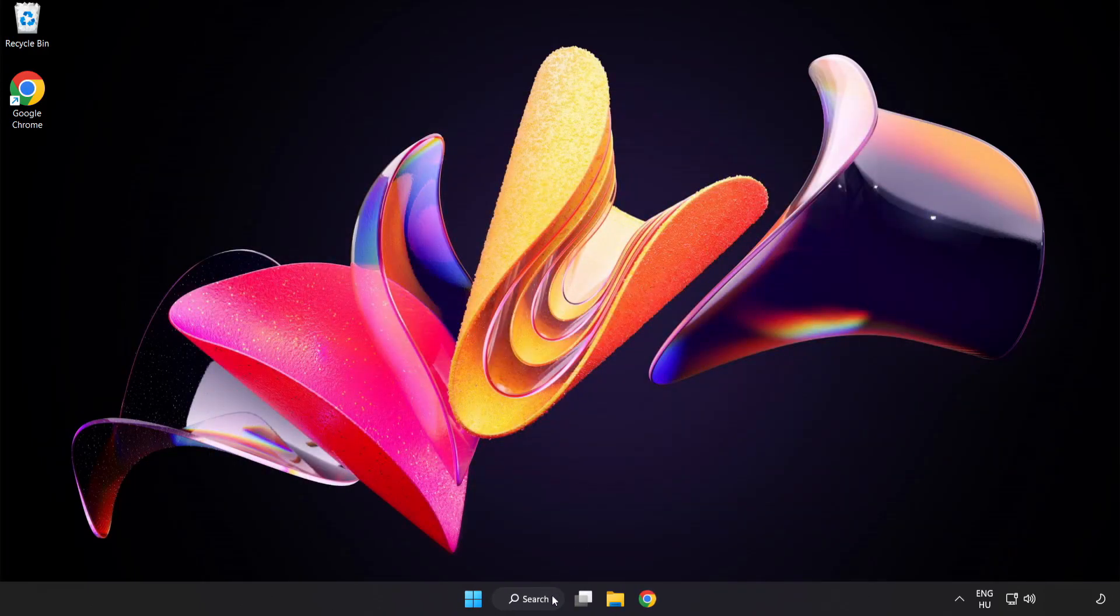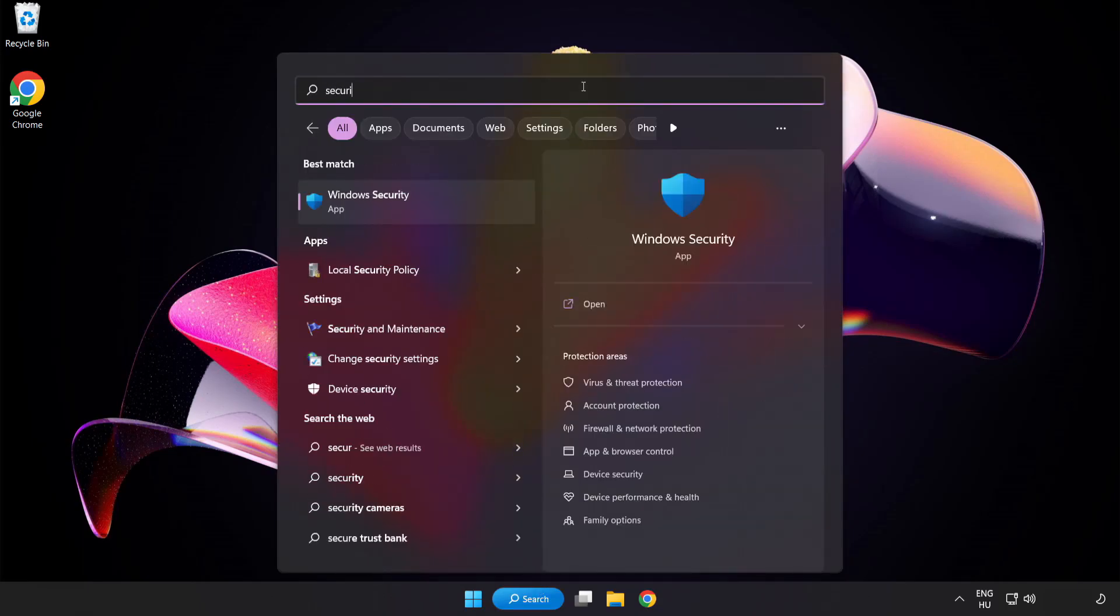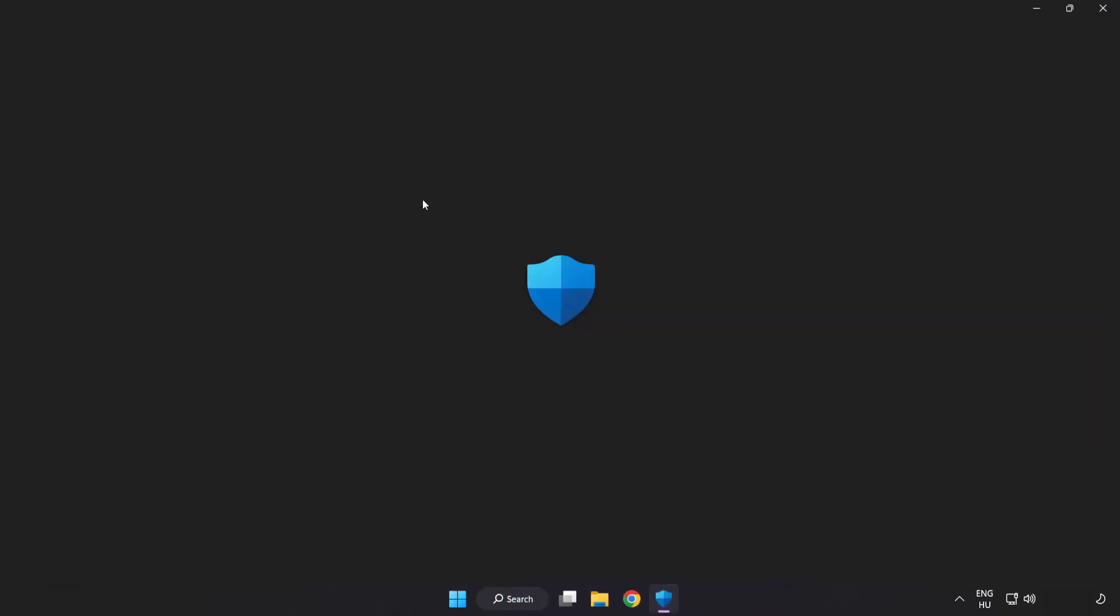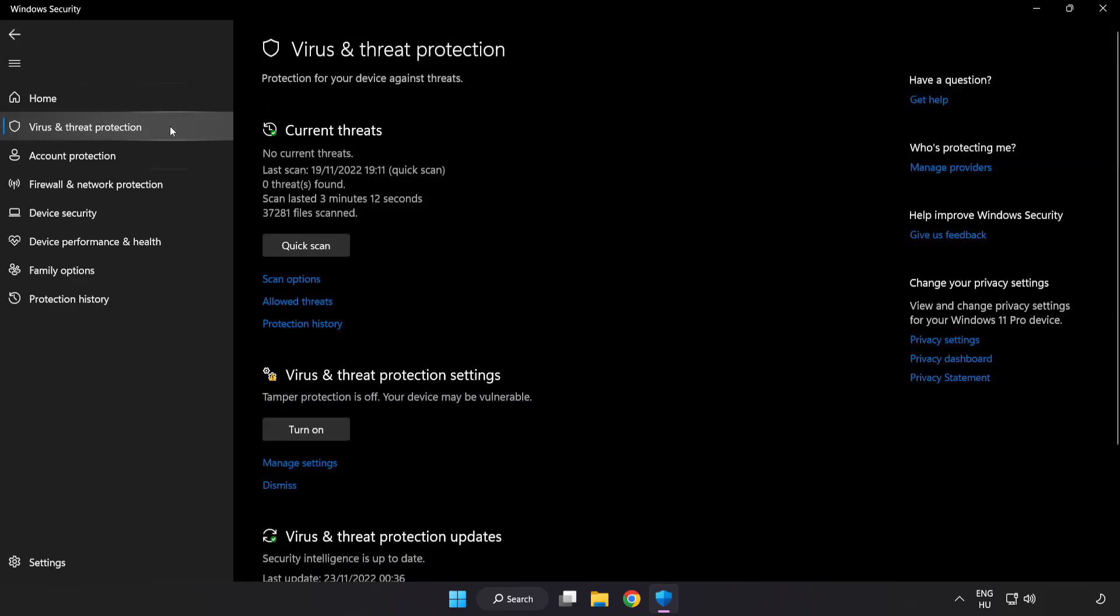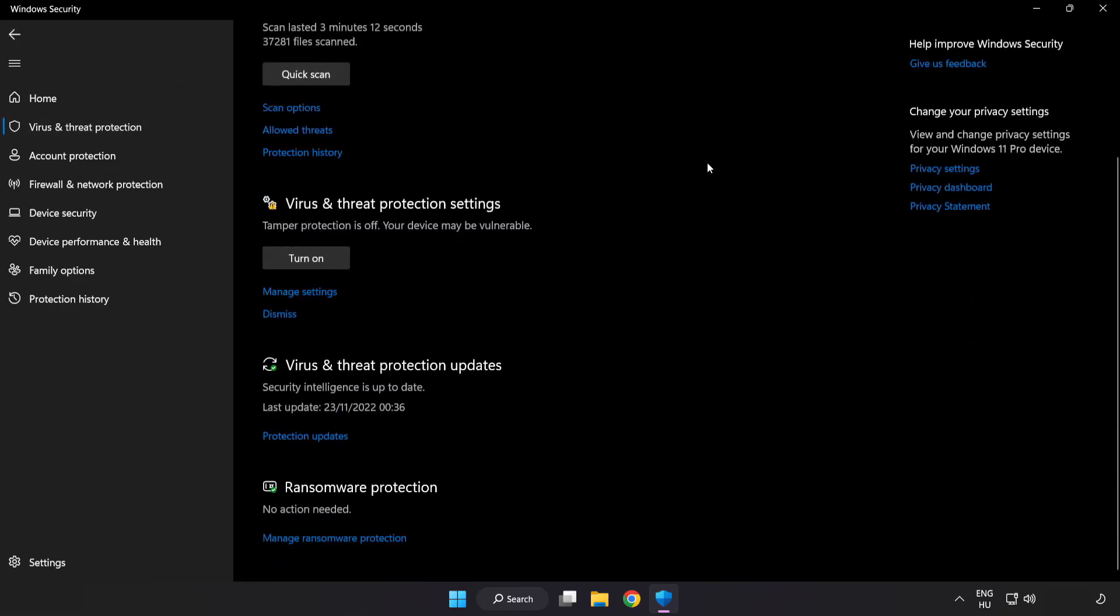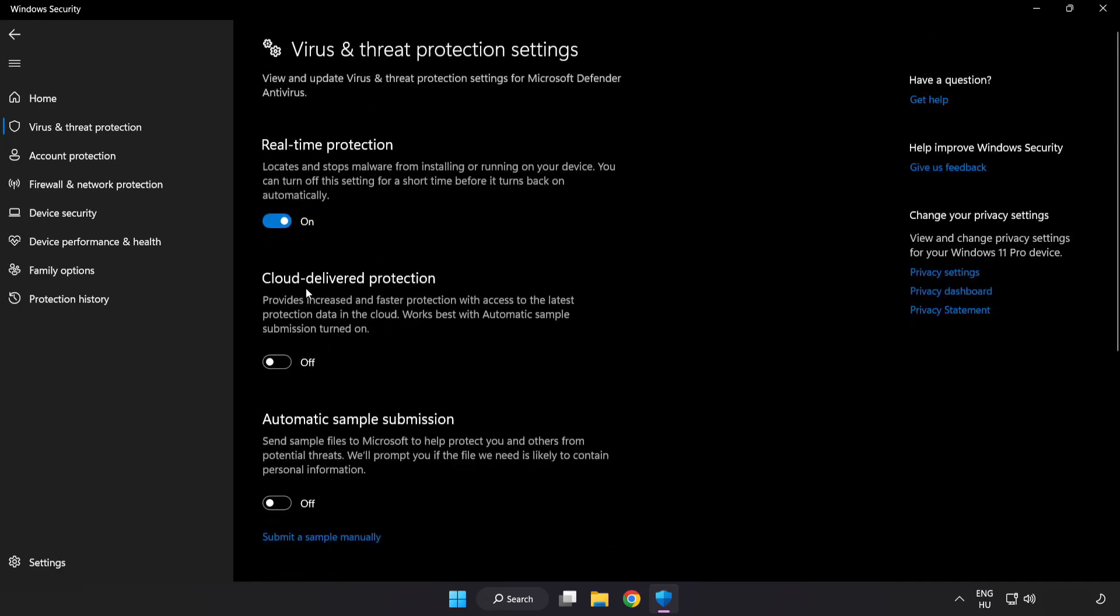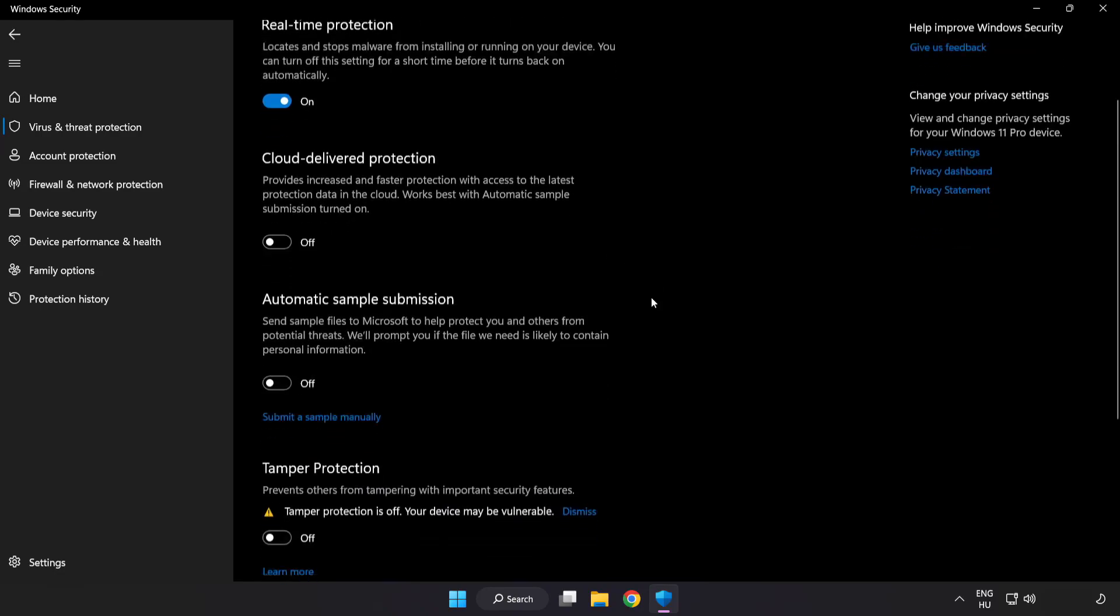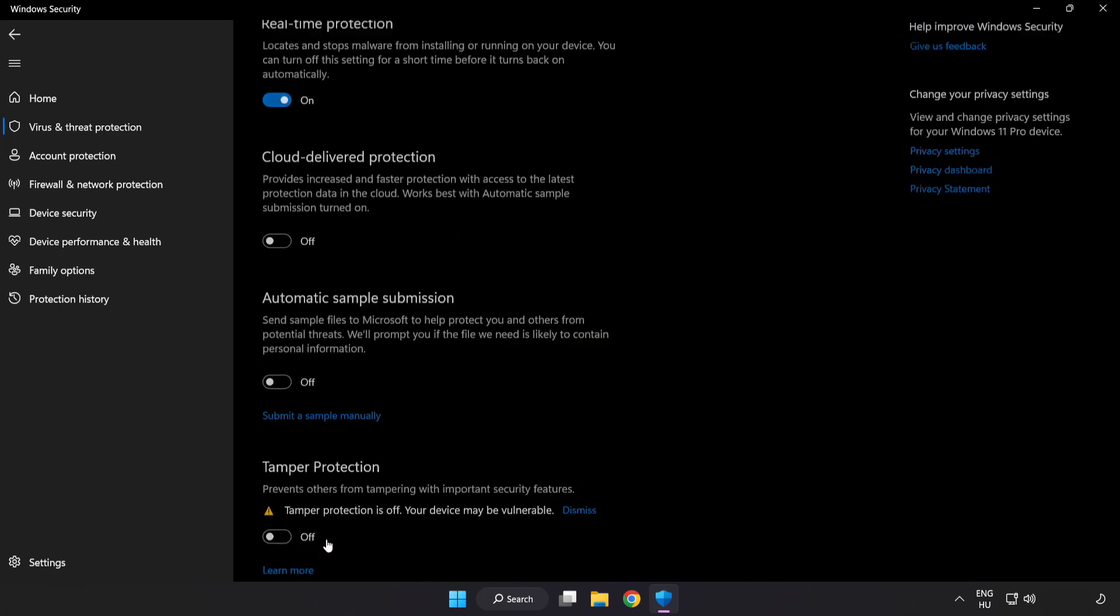Click search bar and type security. Open windows security. Click virus and threat protection. Scroll down. Click manage settings. Scroll down. Click add or remove exclusions.